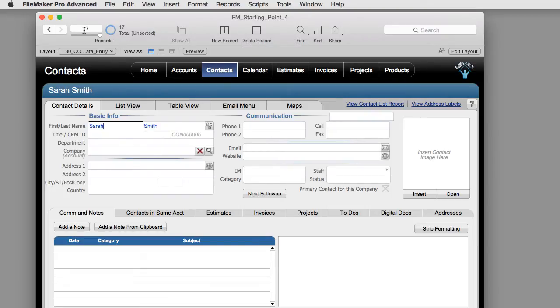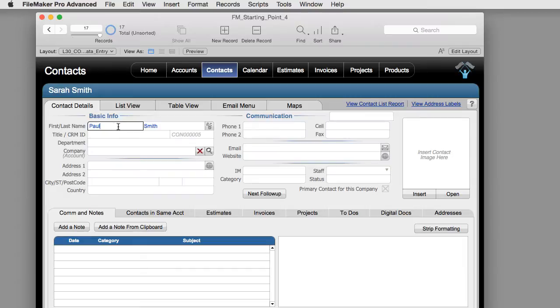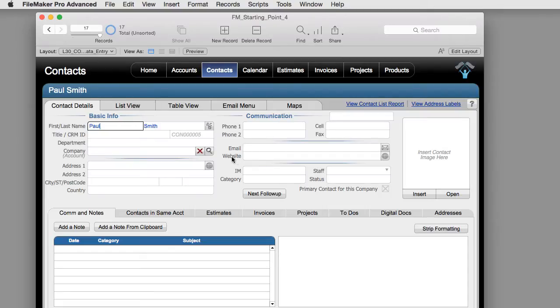So record 17 is Sarah Smith, record 16 is Sarah Smith, but record 17 is going to be Paul Smith. These are two of my friends on the East Coast, Sarah Smith and Paul Smith. So if you have a record with lots of information and you don't want to type it all over again, you can duplicate it and just edit the changes.